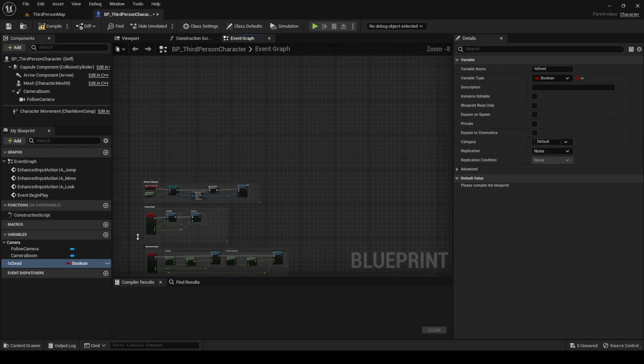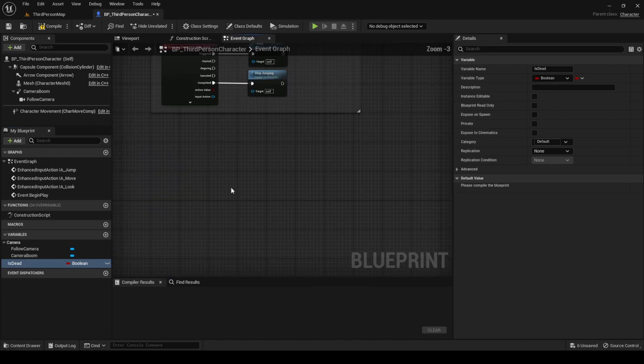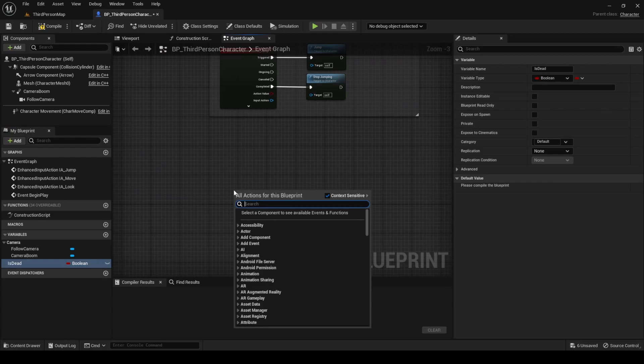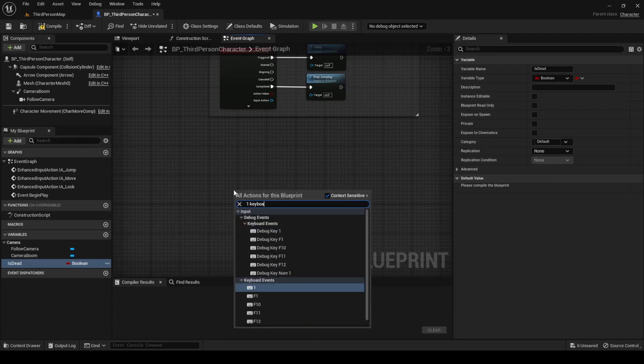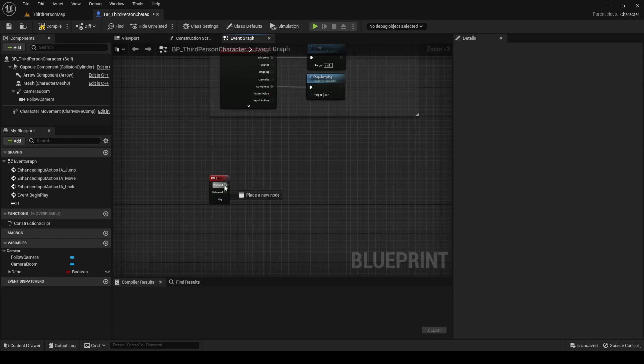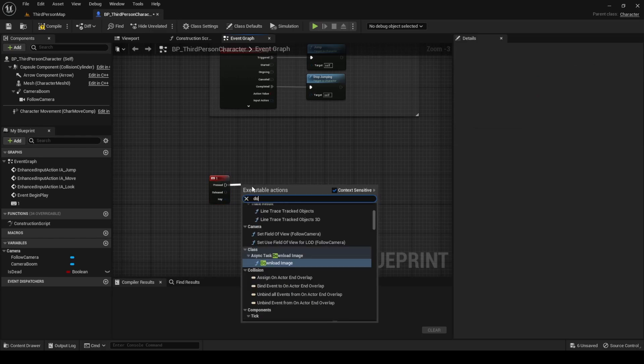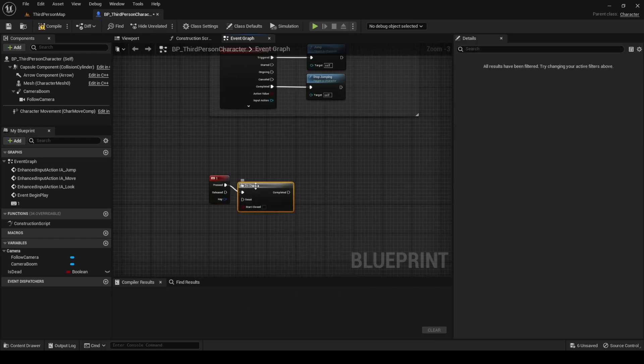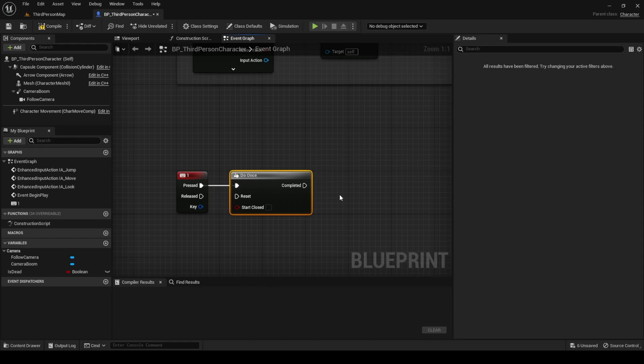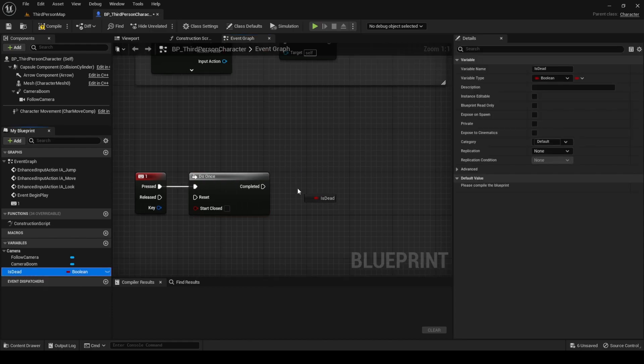Assign a button to trigger the death. In my case I will use the one key. To prevent from executing these effects more than once, add a do once node when pressing the key. Then update the is death variable to true.